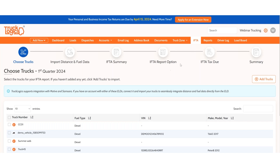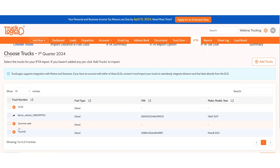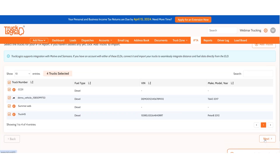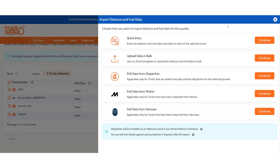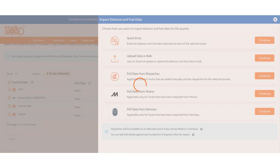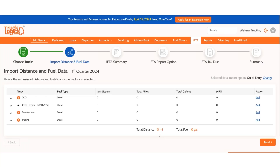This will pull up the trucks you want to select to file for. We have a couple of trucks including a Motive truck. Select all the trucks you need to file for and click Next. You're then given the option of how you want to pull your data. We'll start with Quick Entry — you enter the distance and fuel data manually for each truck selected.